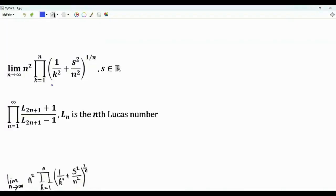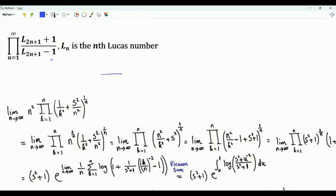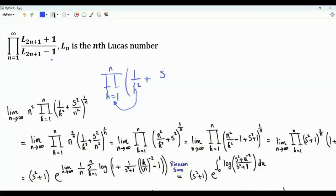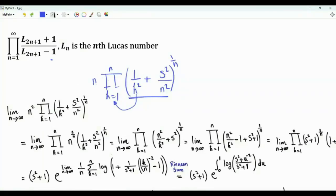Bismillah ar-Rahman ar-Rahim. We are interested in these two products. The first product is from k equal 1 to n, of 1 over k squared plus s squared divided by n squared, where s is a given real number and n is the number of terms. We then take the nth root of this quantity, multiply the product by n squared, and take the limit as n tends to infinity.